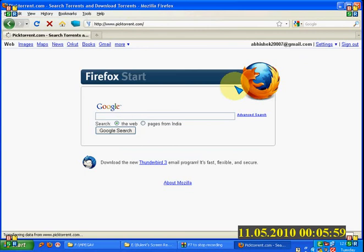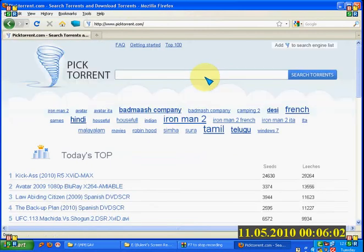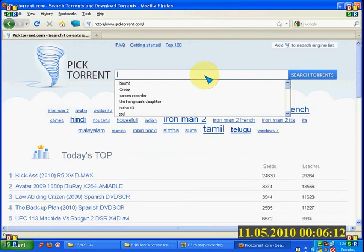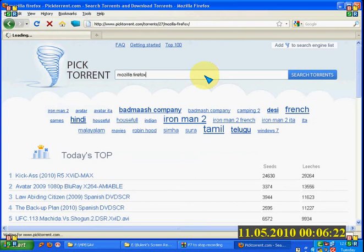Here it has the search panel. Just enter anything you want to download. I am going to download a free software which is Mozilla Firefox. It is free, so I can show you how to download it.